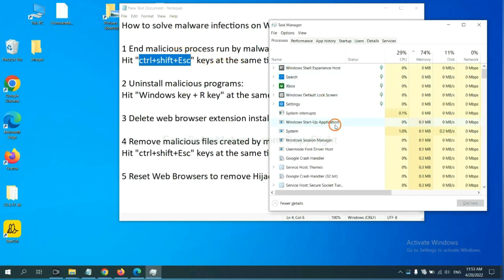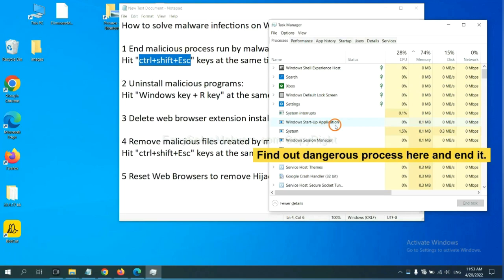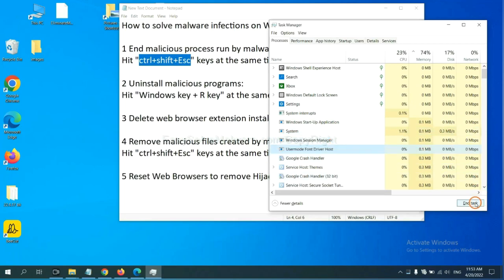Now you need to find out a dangerous process and then end the task. For example, select one process and click here.